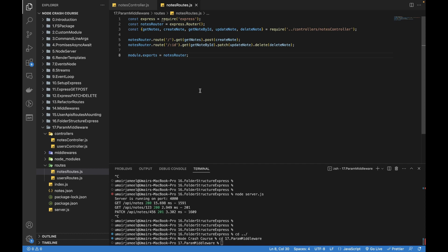Hi guys, welcome to another video of Node Express MongoDB tutorial series. In this video we are going to be talking about middlewares, but this time it's about the params middleware. Earlier we talked about middlewares to be applied to a particular routing structure.